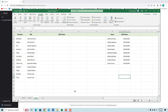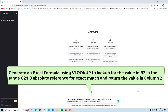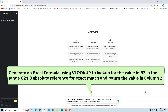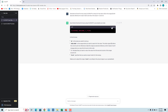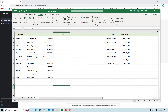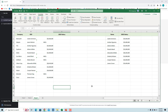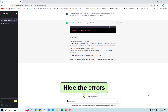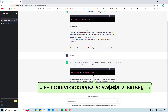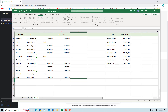When VLOOKUP cannot find a value in a lookup table, it returns the #N/A error. We have a list of companies and CEOs and a lookup table of names and salaries. Enter 'generate an Excel formula using VLOOKUP to look up for the value in B2 in the range G2 to H9 absolute reference for exact match and return the value in column 2'. Copy and paste the formula in Excel, then copy the formula down. We don't have salary information for all the CEOs, so we have a lot of #N/A errors. Ask ChatGPT for a formula to hide the errors — enter 'hide the errors'. This formula uses the IFERROR function, which will replace the error with an empty string. Copy and paste the formula in Excel — any errors are hidden.